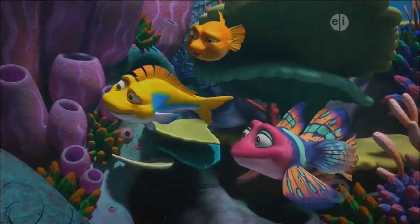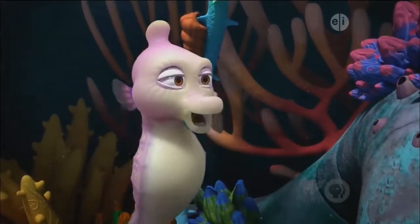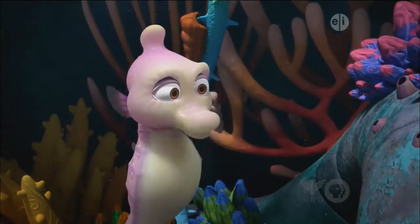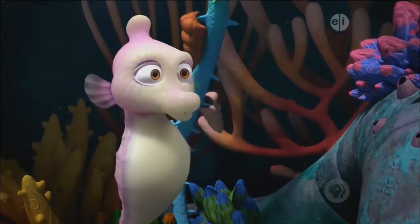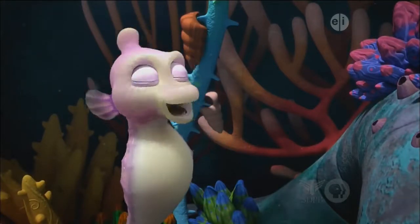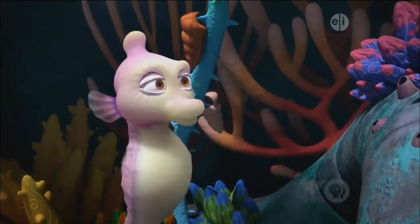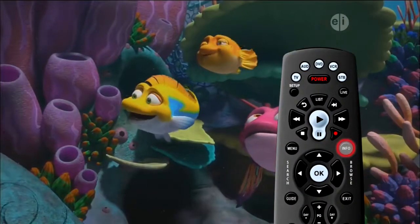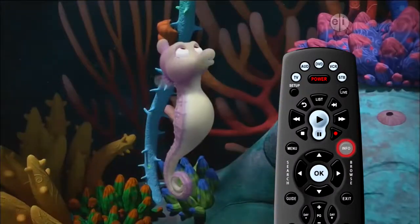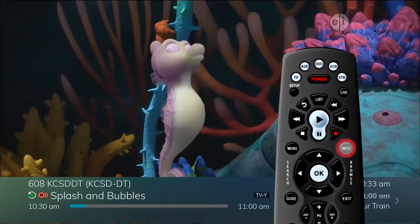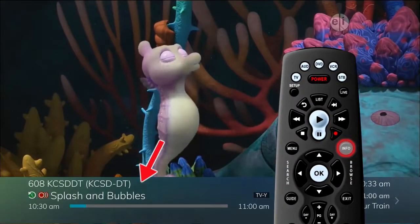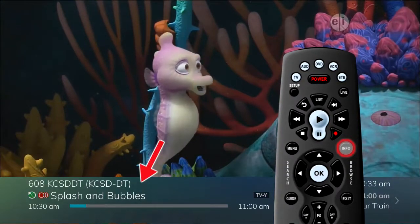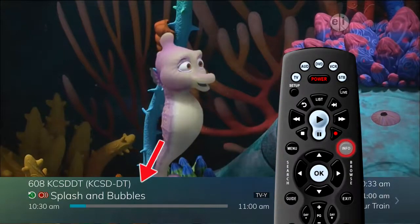For a quick look at what's on your TV right now, there are two easy ways to see what's now showing. One option is to press the Info button on the remote control. This gives you the name of the program you're viewing at the bottom of the screen.